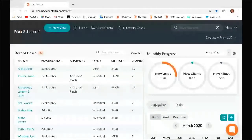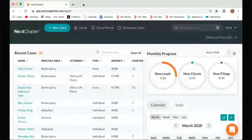Hi everybody, thank you for joining me. My name is Kelly. I am a customer support specialist here at Next Chapter, and I'm just going to go over our filing boot camp. It's just kind of taking you through a few sections in Next Chapter and showing you what it looks like to file and what that process is.